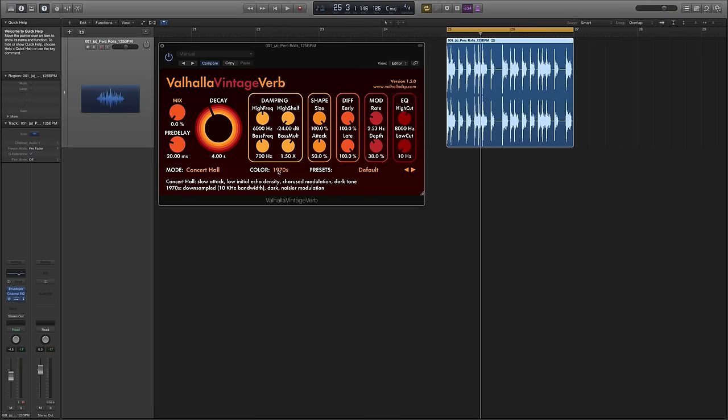Now the Vintage Verb as its name suggests is modeled around the classic digital reverbs of the 1970s and the 1980s, mostly Lexicons. The way that it works and the way that it's possibly slightly different to other reverb plugins is it works in a combination of modes and colors.